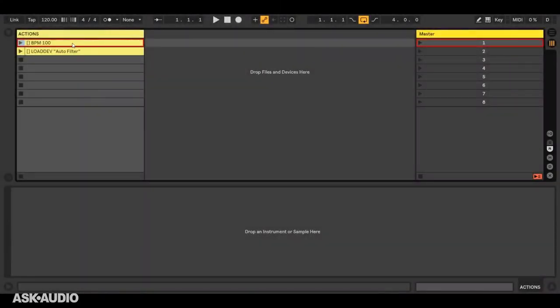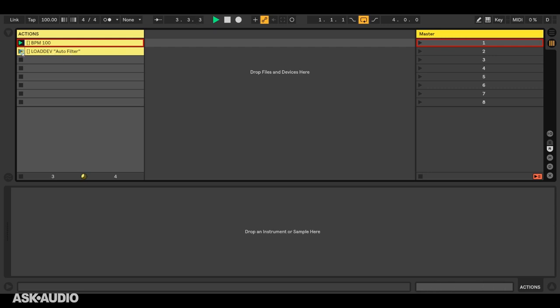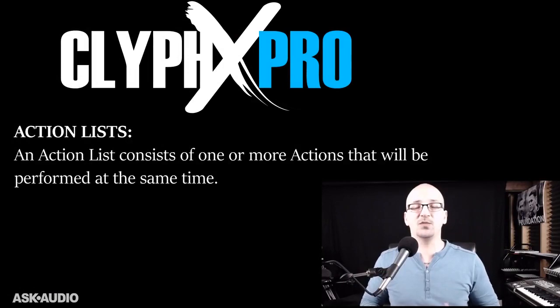This action, BPM 100, will set the tempo to 100. This action, Load Dev Auto Filter, will load Auto Filter onto the selected track.